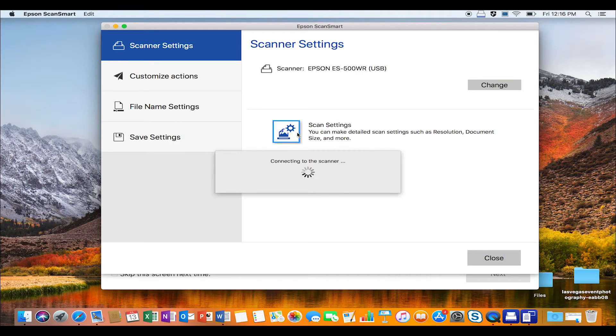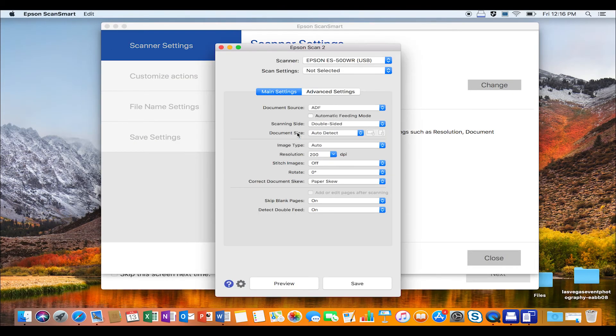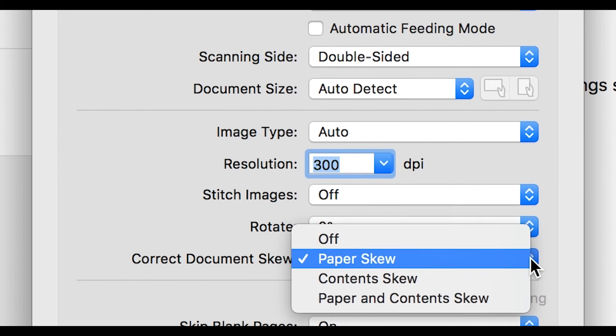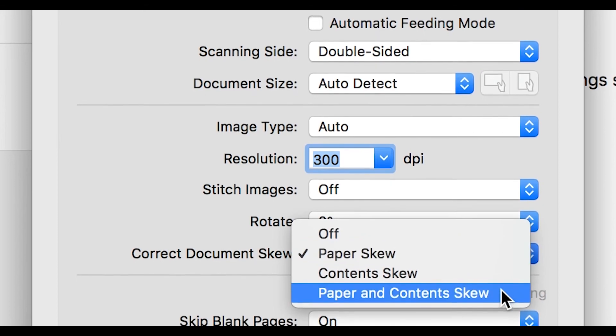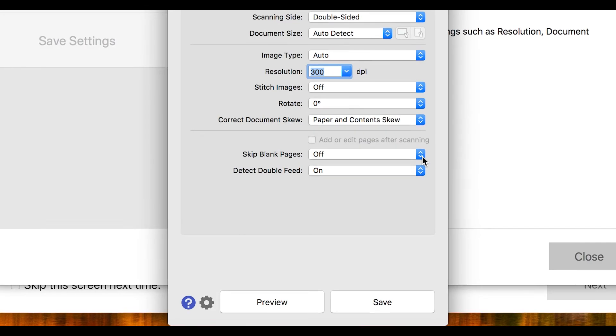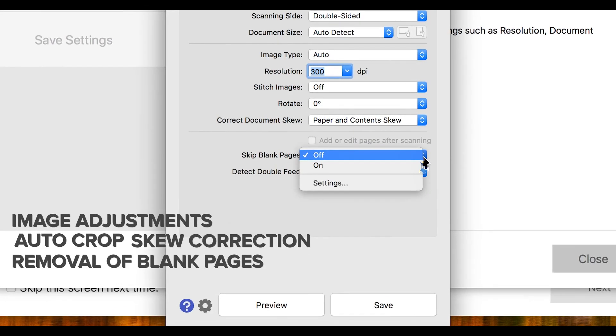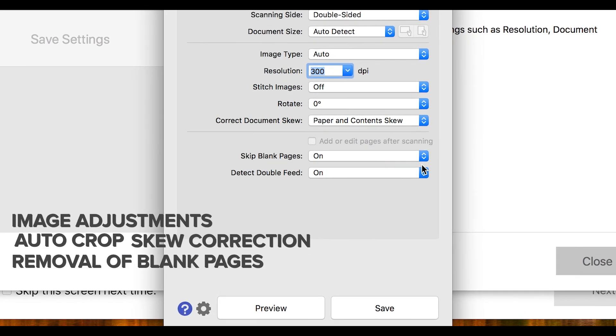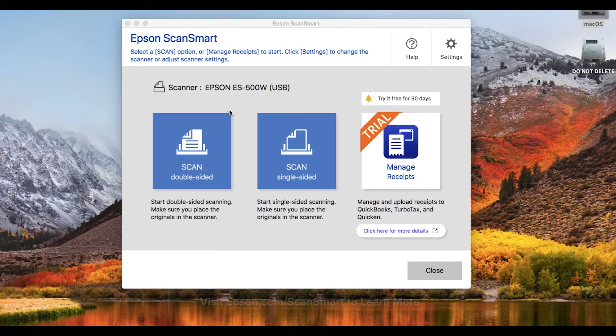In addition, it offers great features like intelligent image adjustments, autocrop, dynamic skew correction, removal of blank pages, and more.